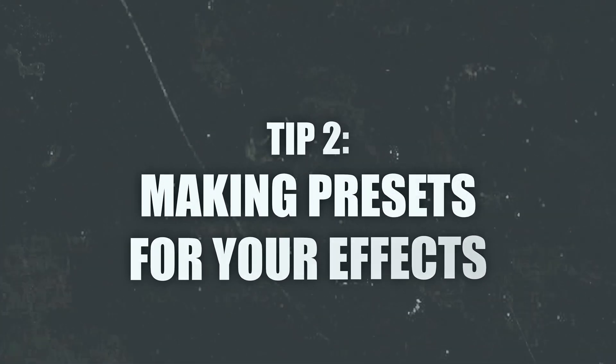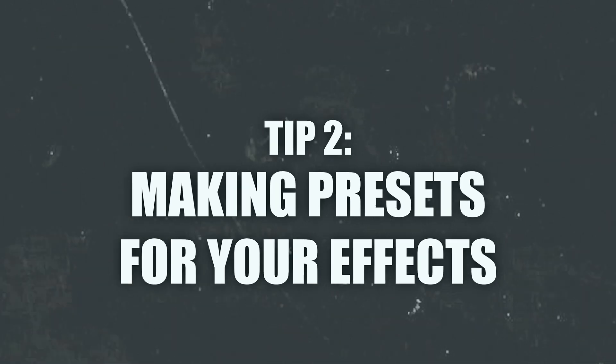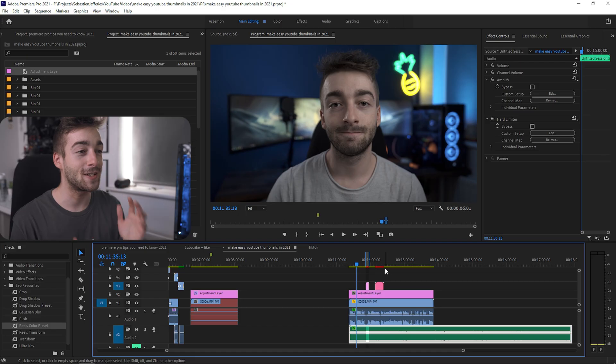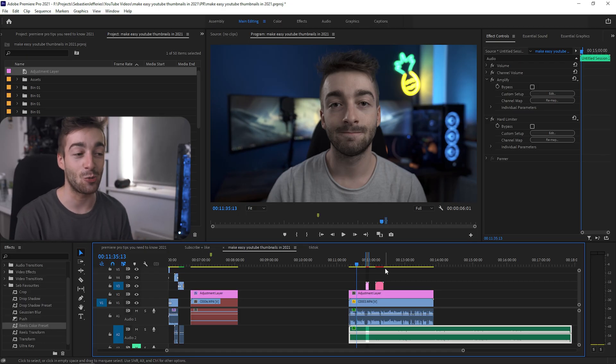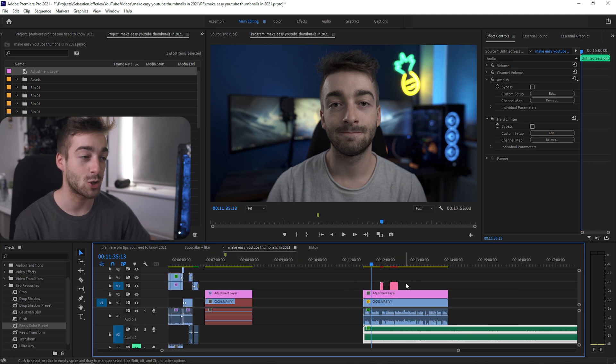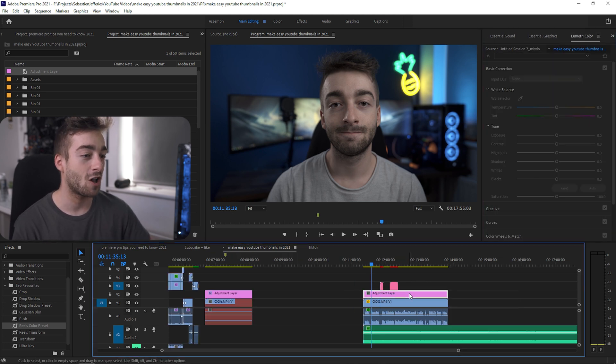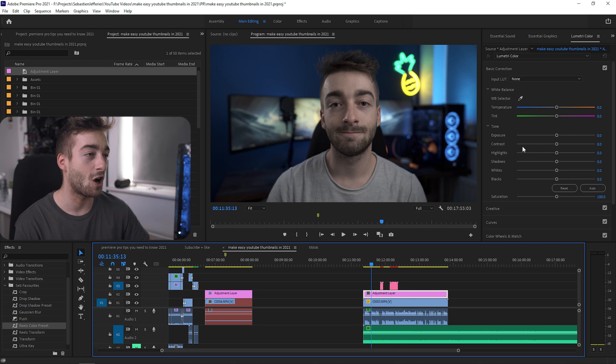Tip two is all about saving presets for your effects. This is absolutely game-changing. I'm going to show you why in just a minute. For instance, right here, this video is not color graded whatsoever. Usually you'll go to the Lumetri Color, import your LUT, change all of that.